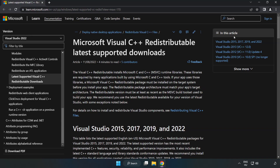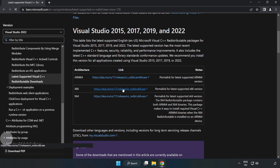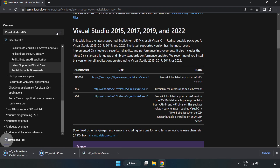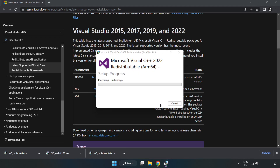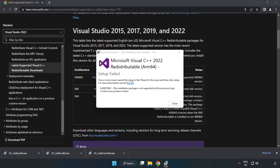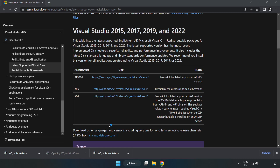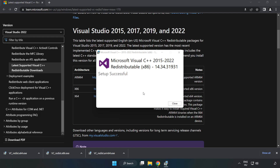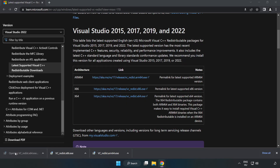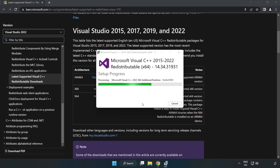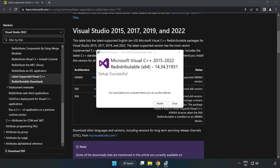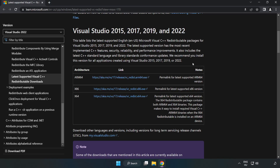Go to the next website — link in the description. Download the 3 files and install the downloaded files. Click 'I agree to the license terms and conditions' and click Install. If it fails to install, no problem — repeat for the other files. Click Close when done. Close the internet browser.